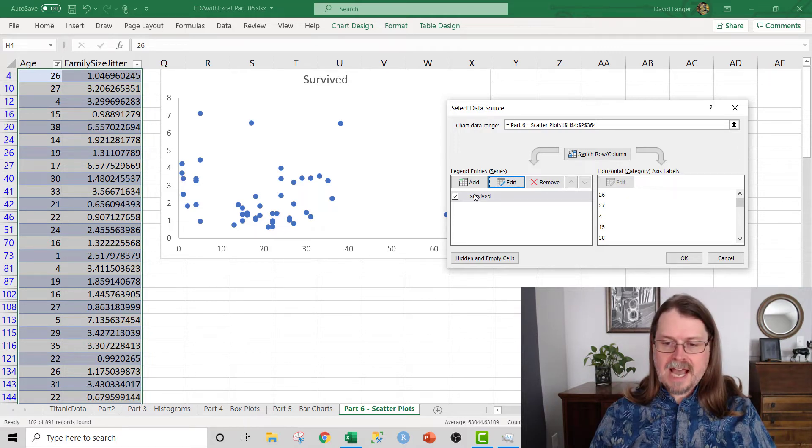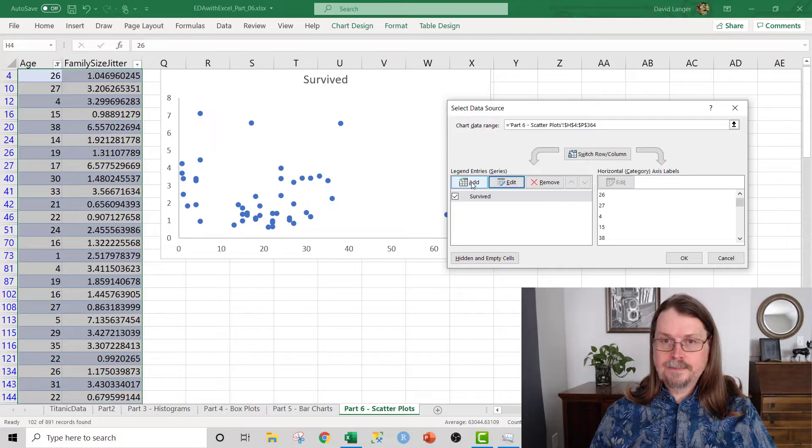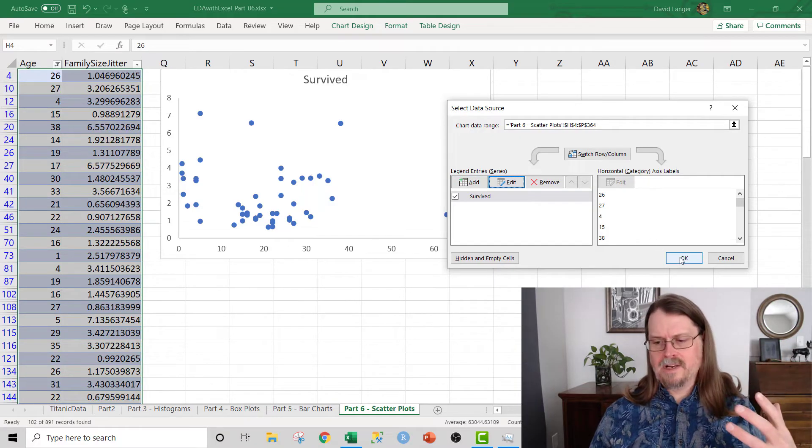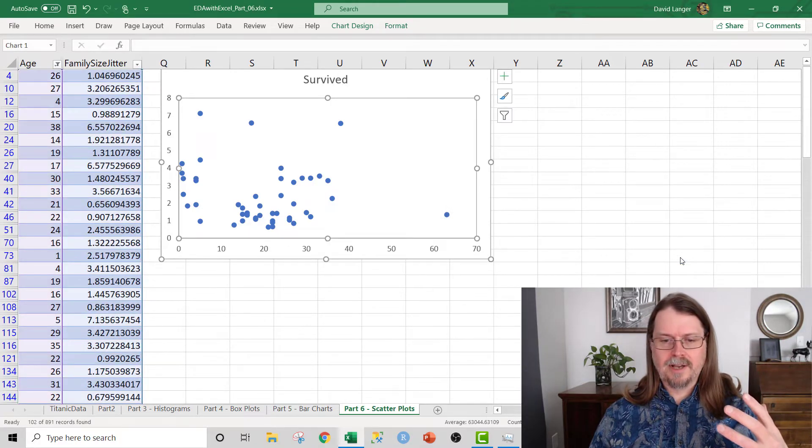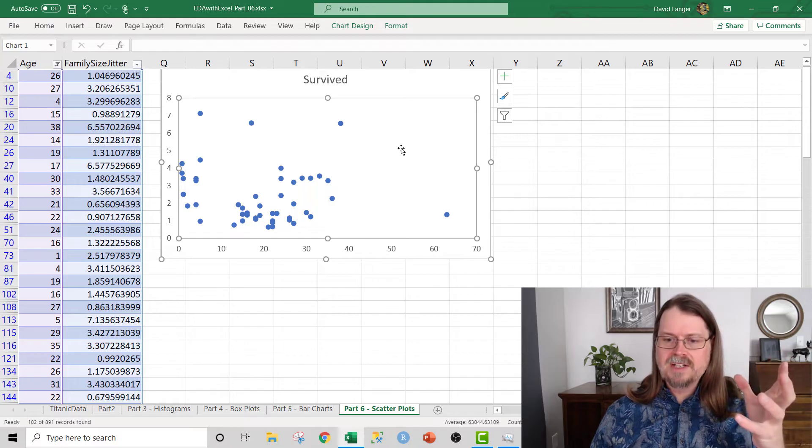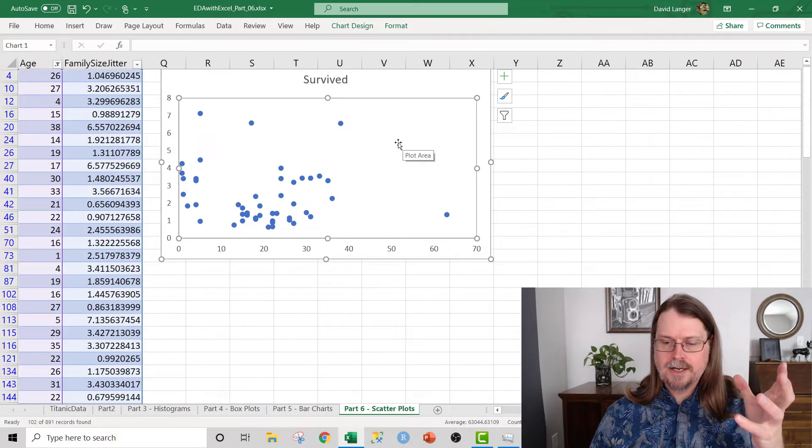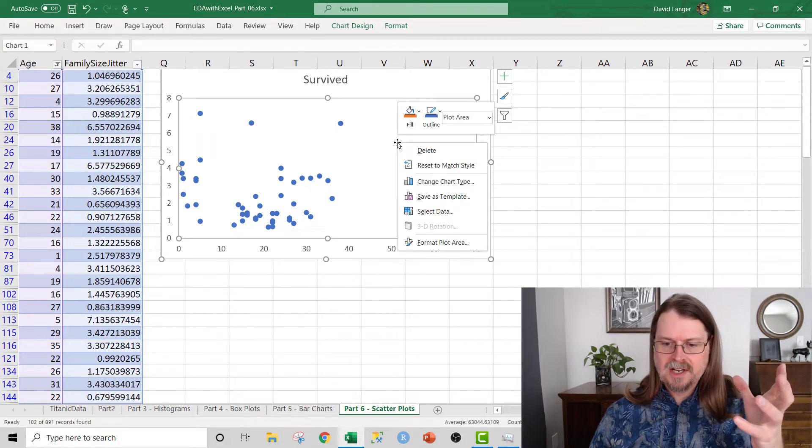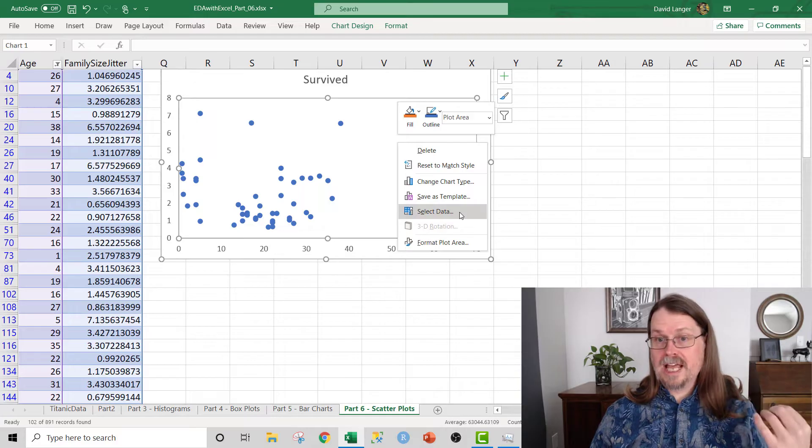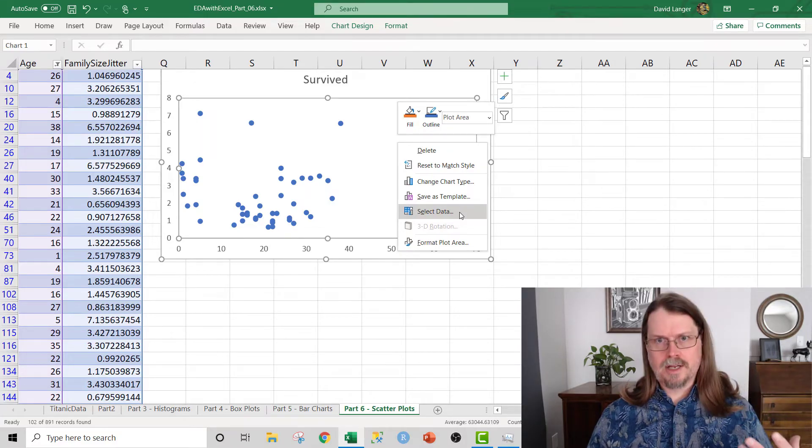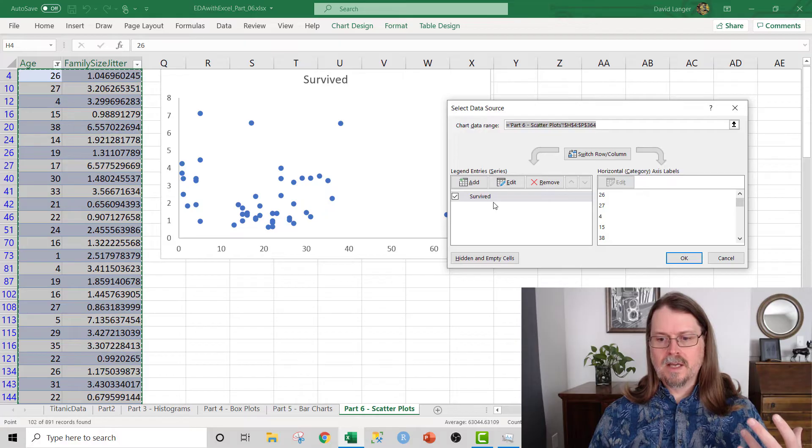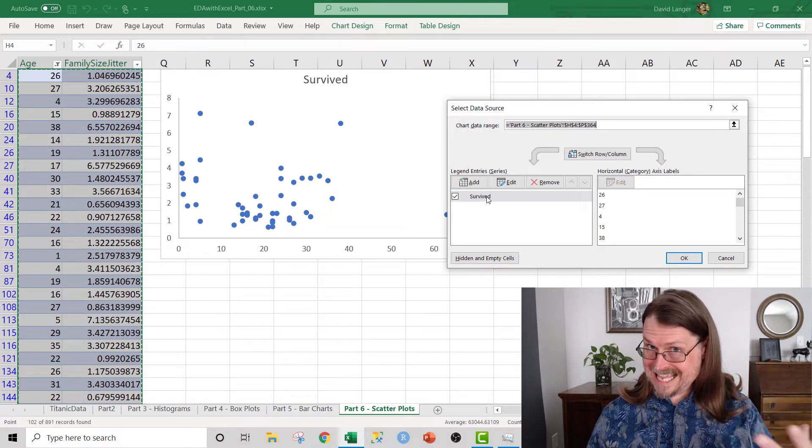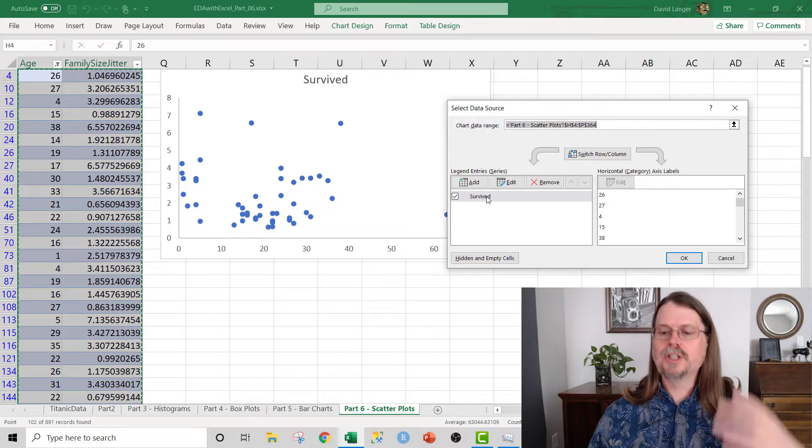What that will do is that will put a second set of dots on the scatterplot, and they'll have a different color. And that'll be nice because then they should make things pop for us. So how I do that is I click on add. By the way, let me go back. I did that pretty quick. So let's go ahead and click OK. By the way, what I did was I just right-clicked on the chart, and I selected select data from the context menu that popped up.